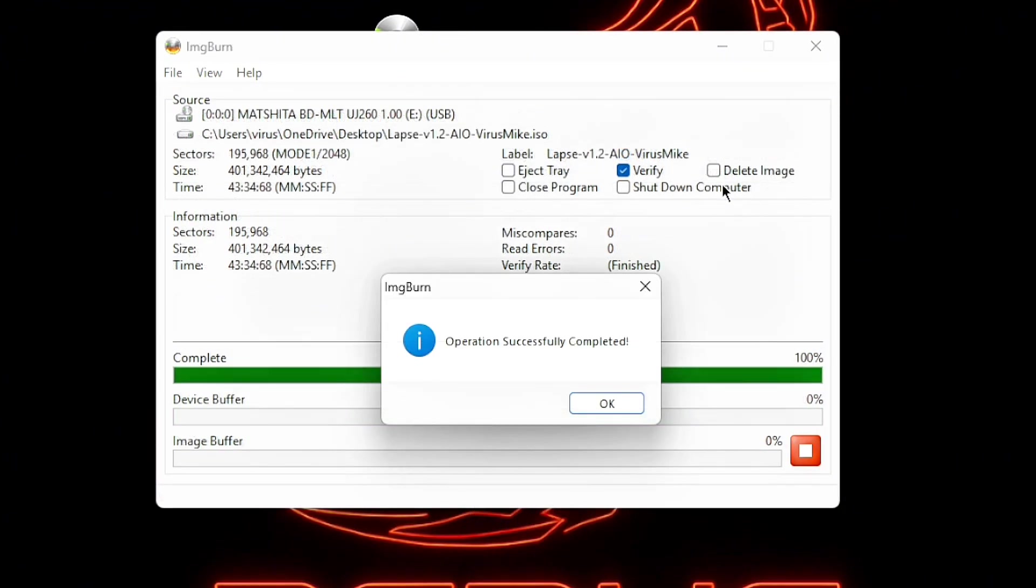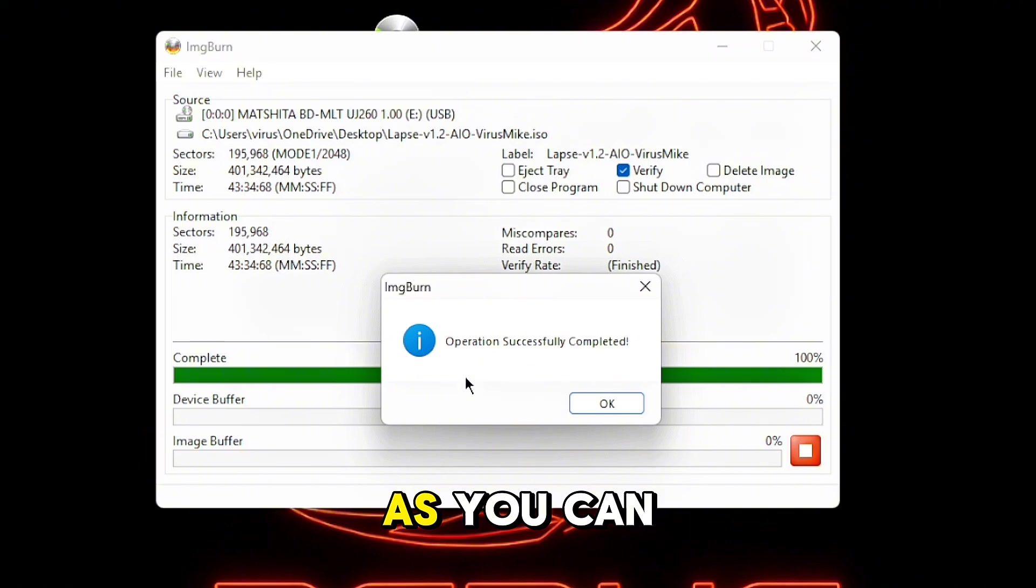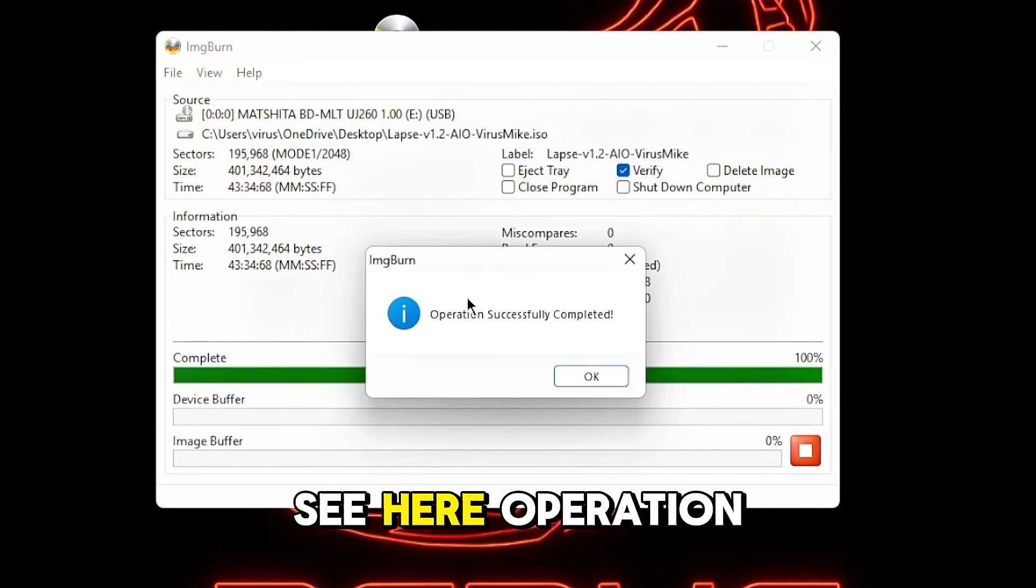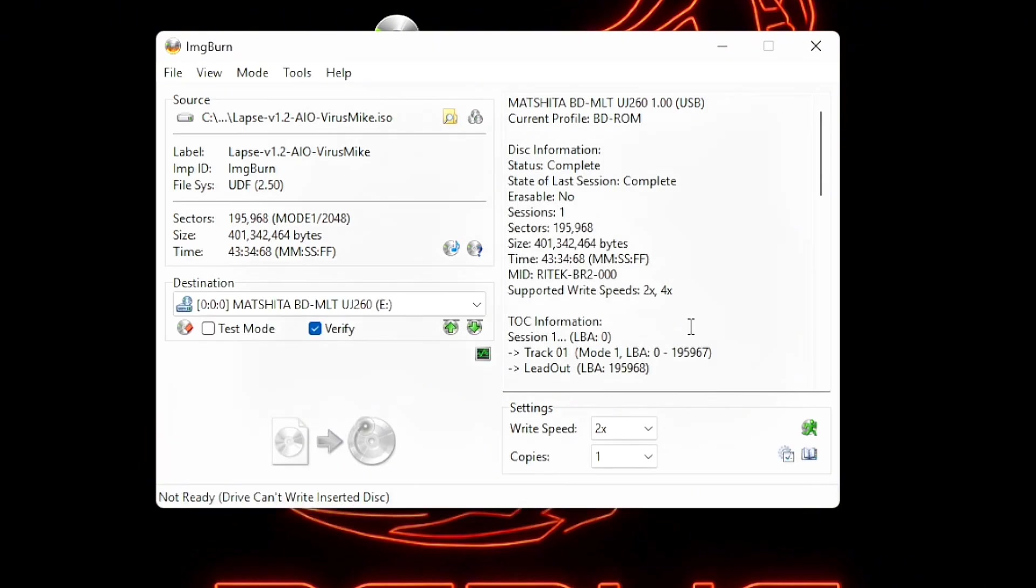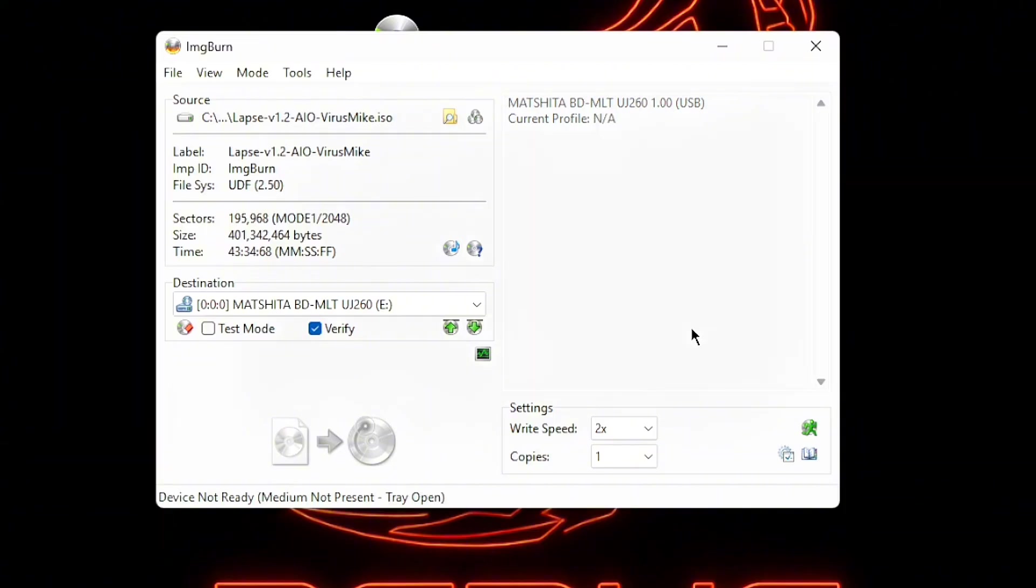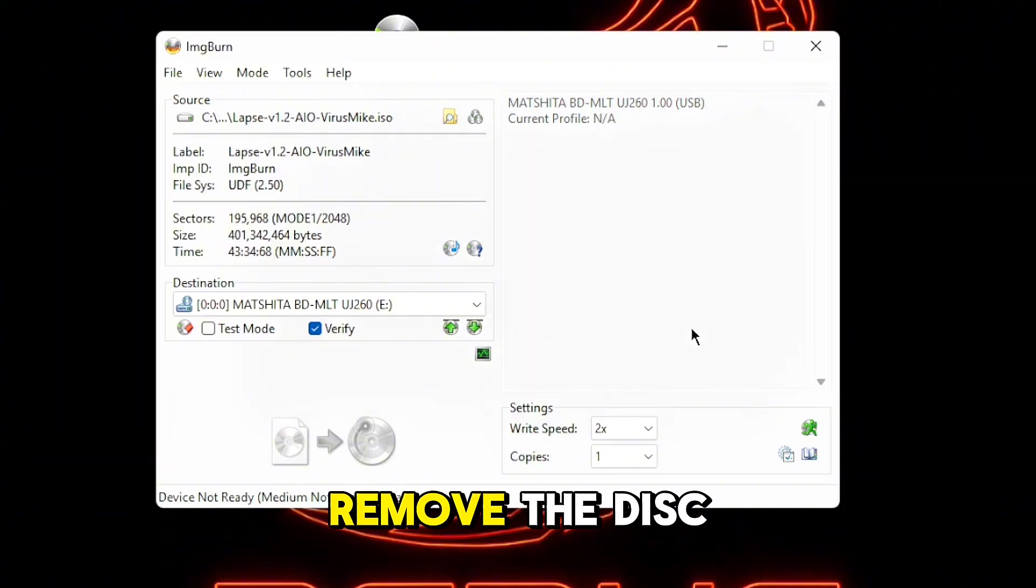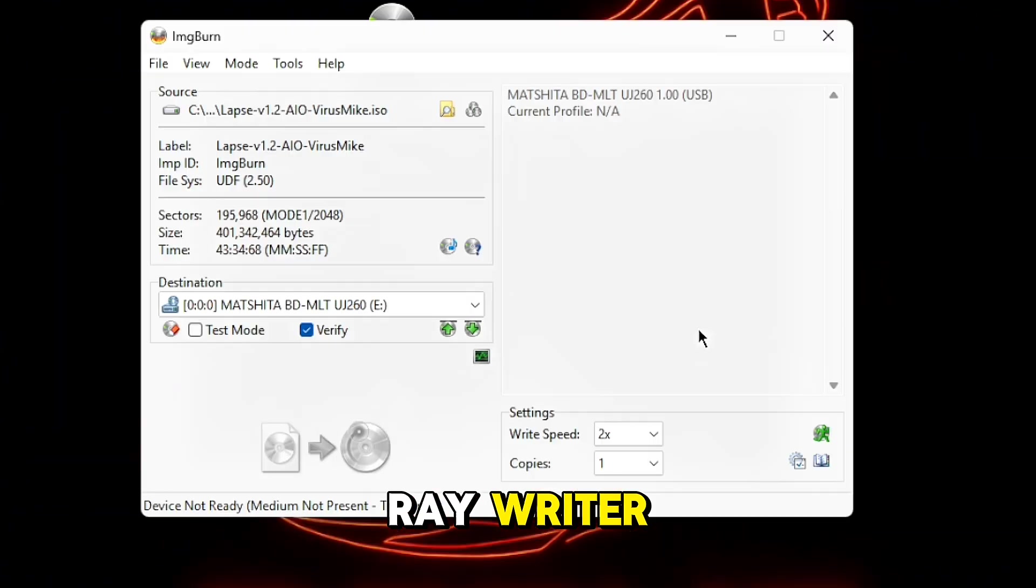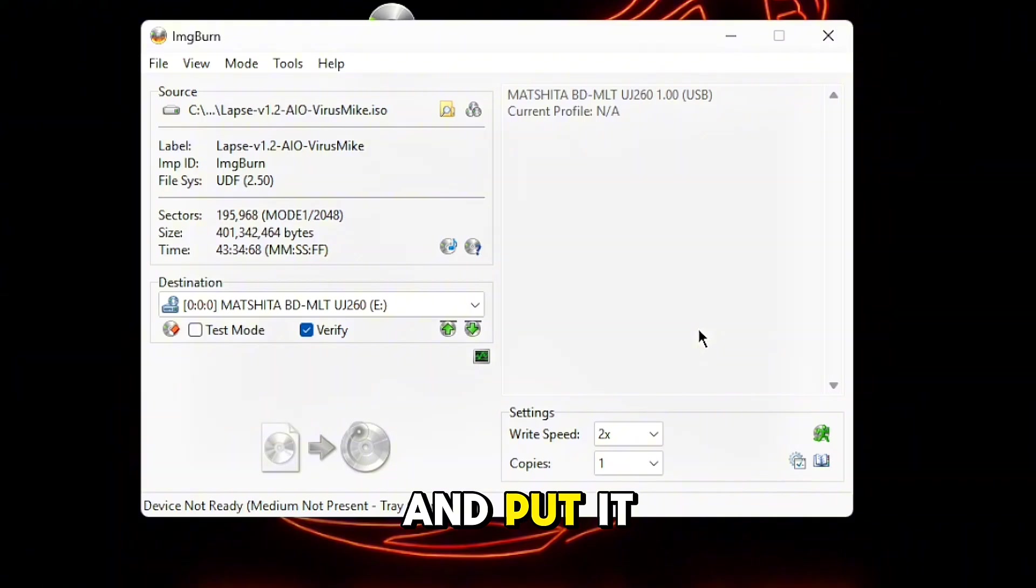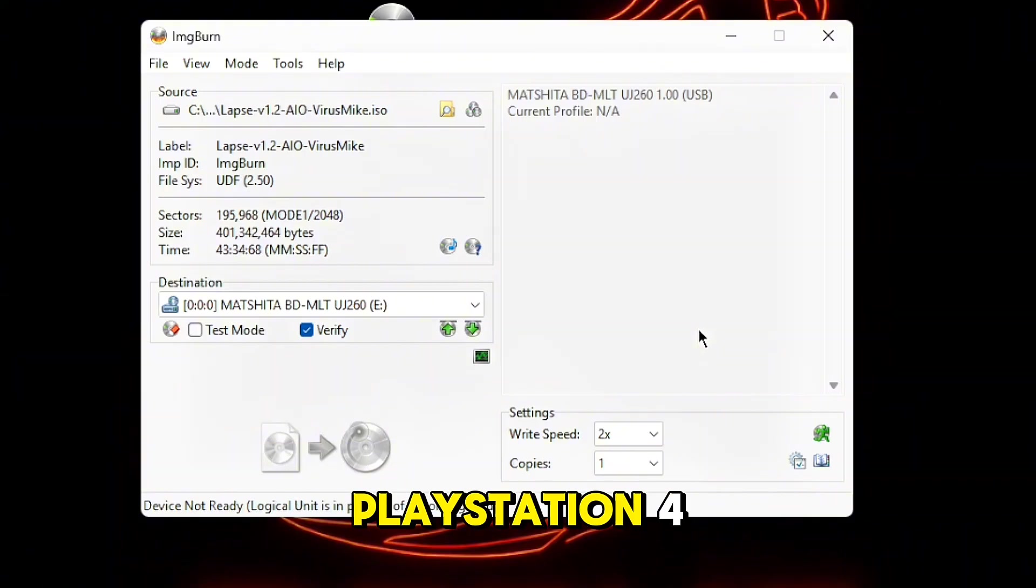As you can see here, operation successfully complete. Remove the disk from the Blu-ray writer and put it back on your PlayStation 4.